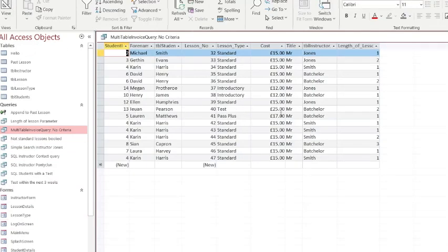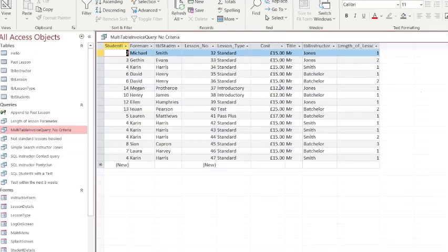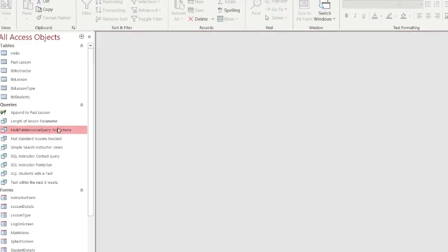That will then allow me in my report to multiply the cost by the length of the lesson to get an actual total, and then we'll be able to get a grand total at the bottom and we can then do a calculation on that if we want to.